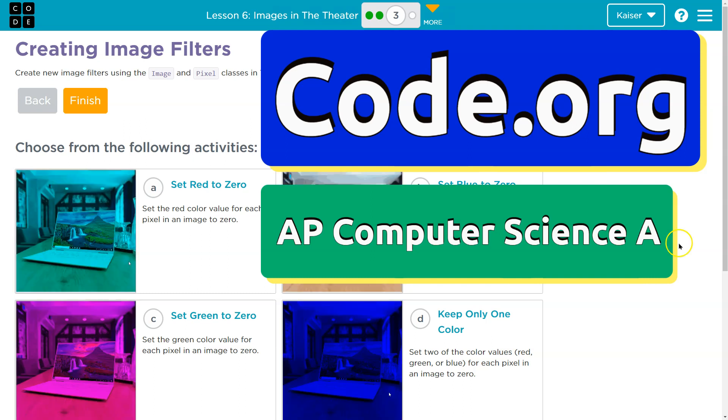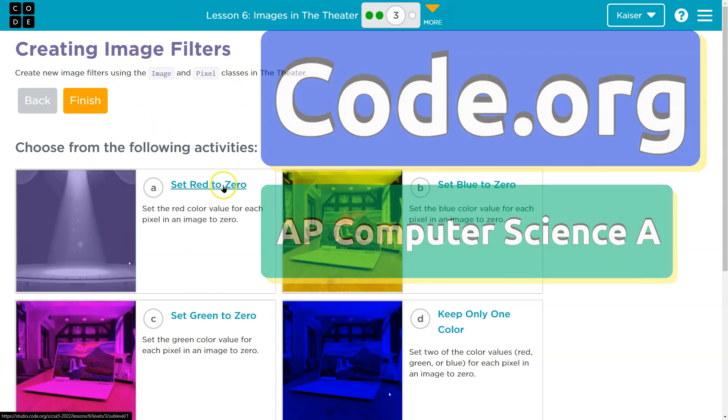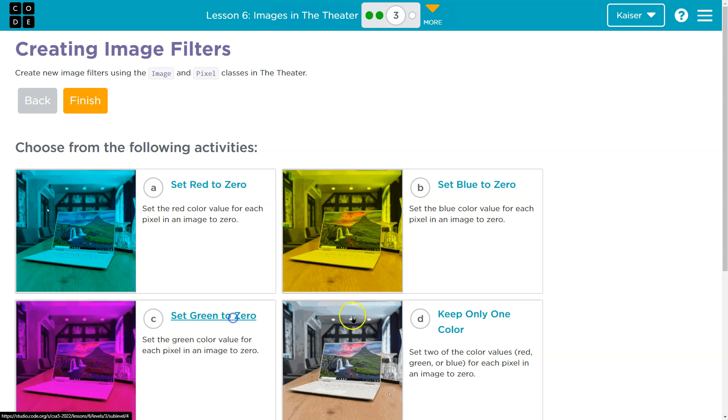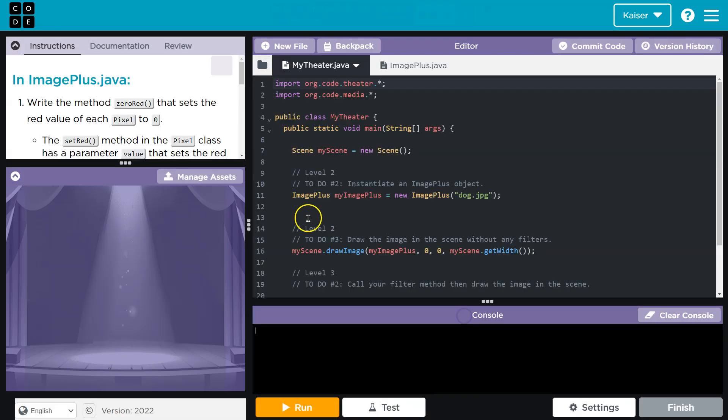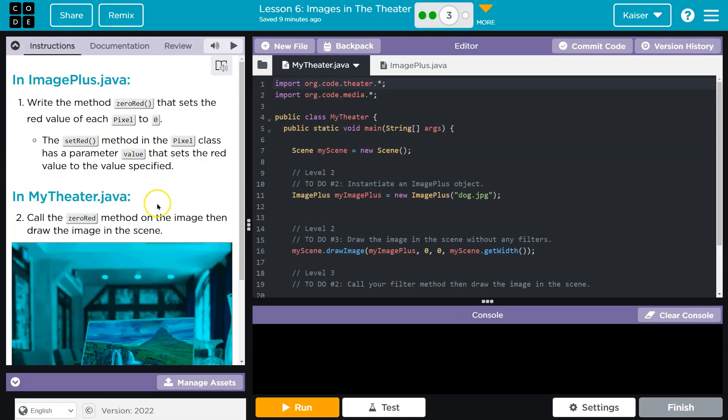This is code.org and let's see here, we're creating image filters. I'm going to go ahead and open these all up because I do want to point out something that I regularly point out: pick the one that you're most interested in.